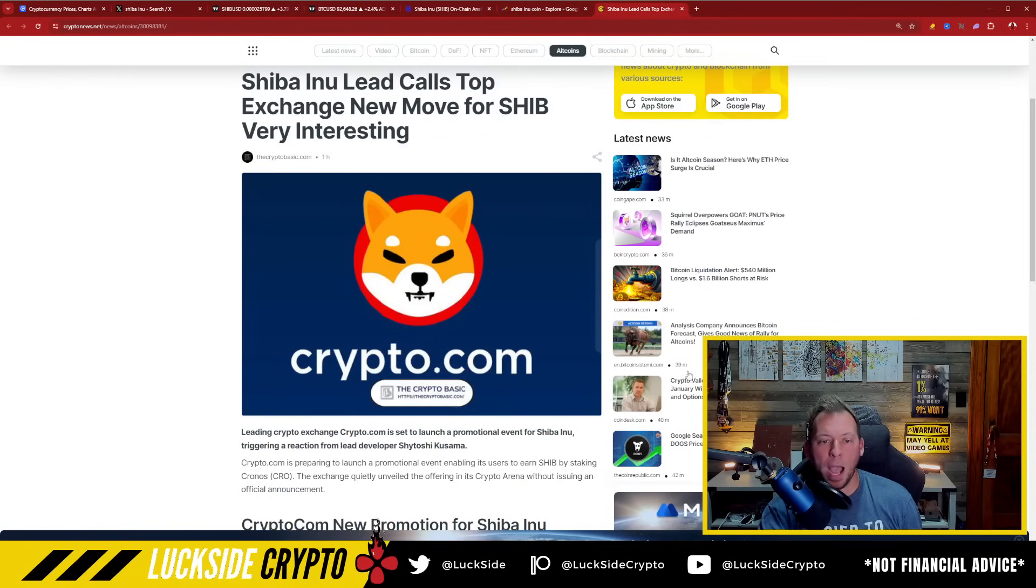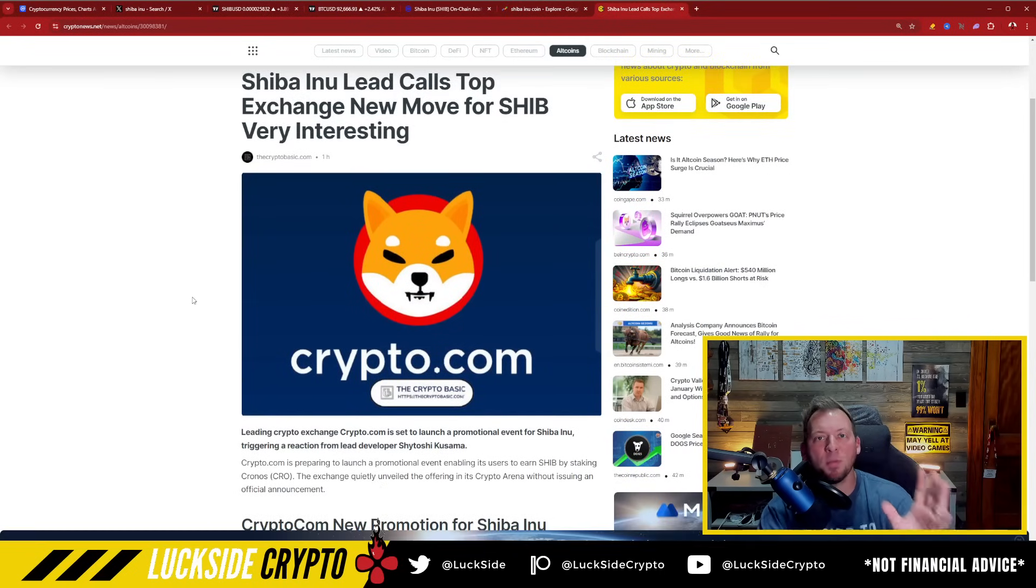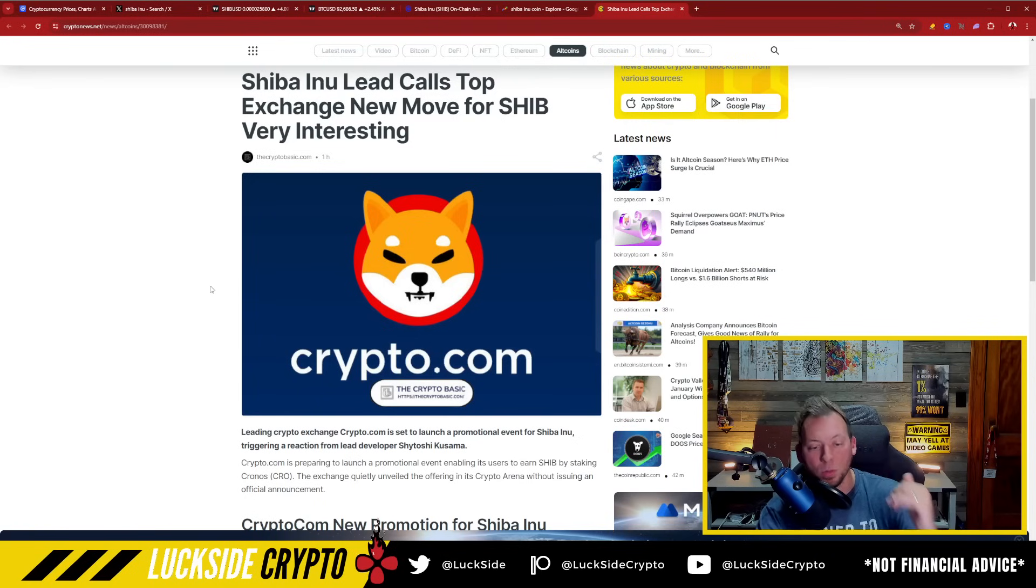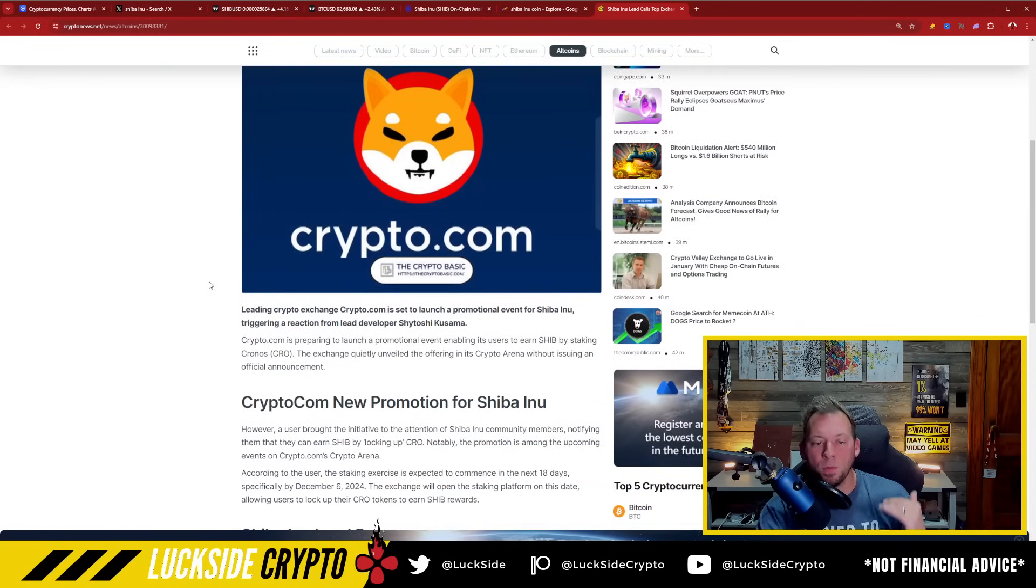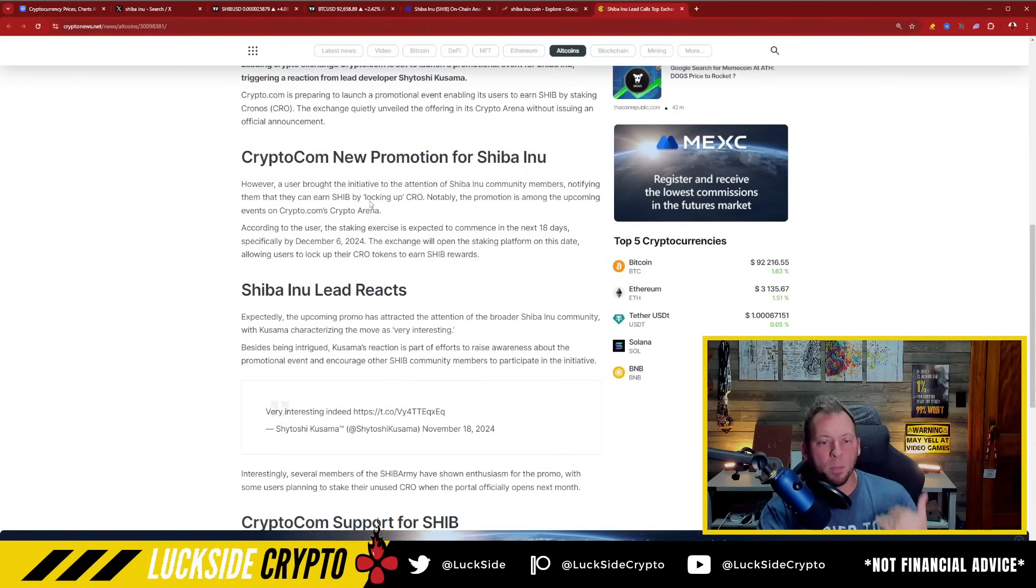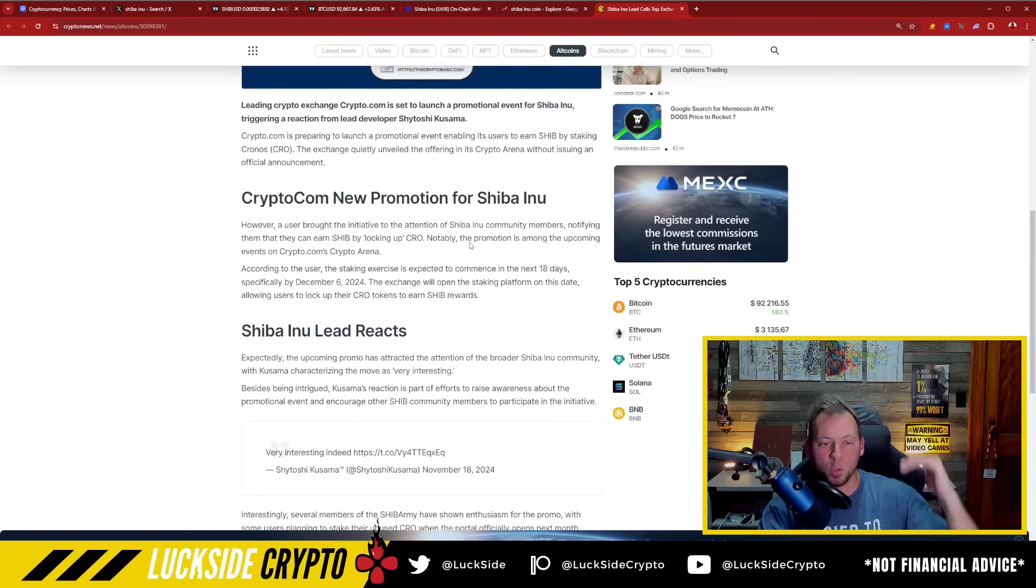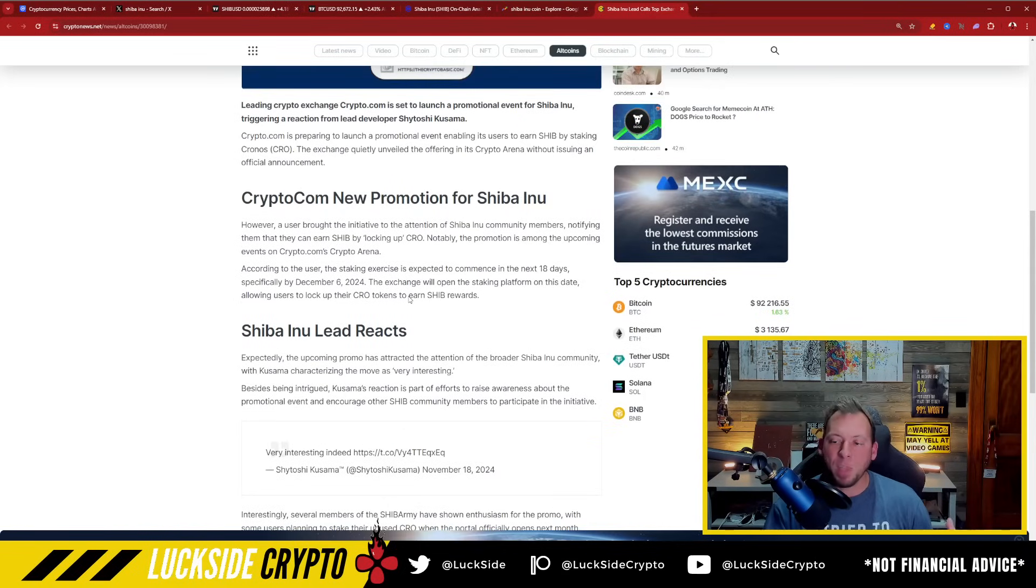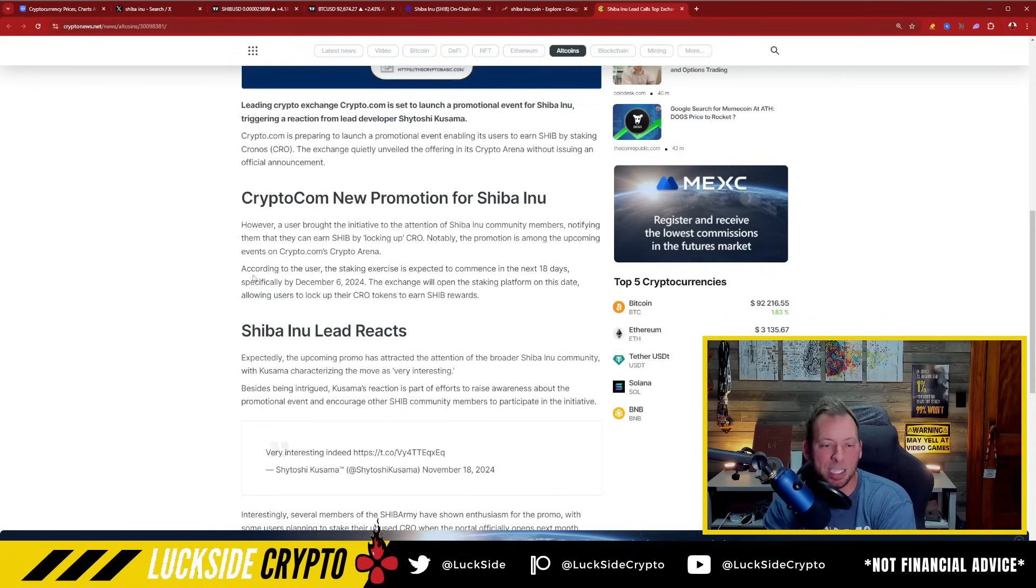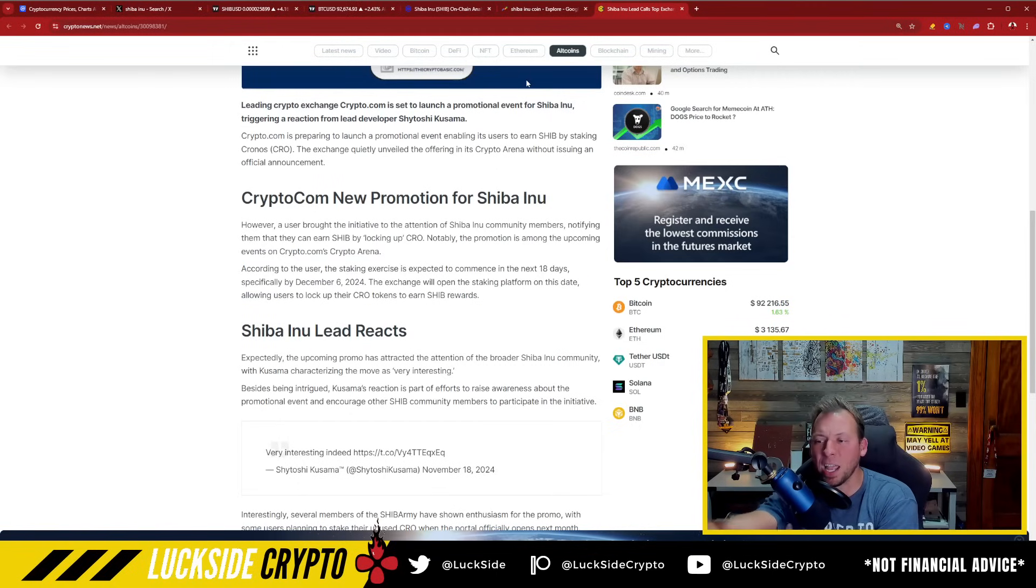But what I also want to point out is that there is going to be a big push by some of these top exchanges when it comes to Shiba Inu. For example, the Shiba Inu lead, Shytoshi, was talking about a very interesting move that is being done by Crypto.com. And what they're doing is that for people staking CRO, they can actually earn SHIB as rewards. We know that many of these top exchanges throughout the world have been accumulating Shiba Inu reserves amongst other assets. And so people can actually be rewarded over the next 18 days, specifically by December 6th, for staking CRO and earning Shiba Inu.